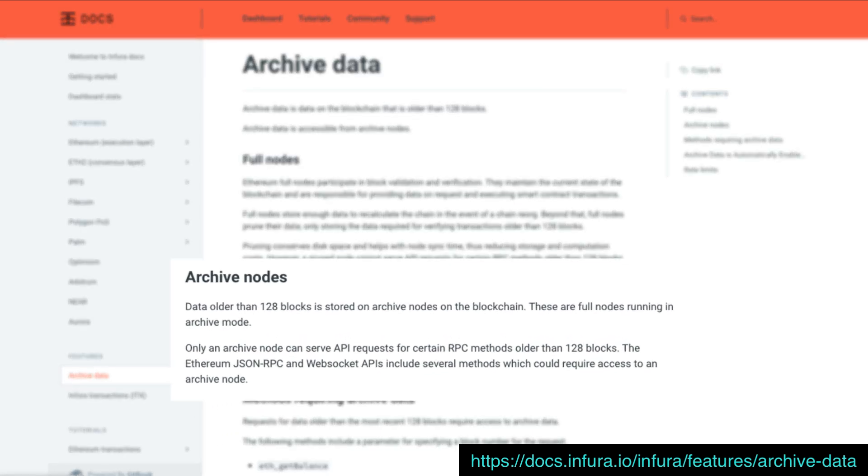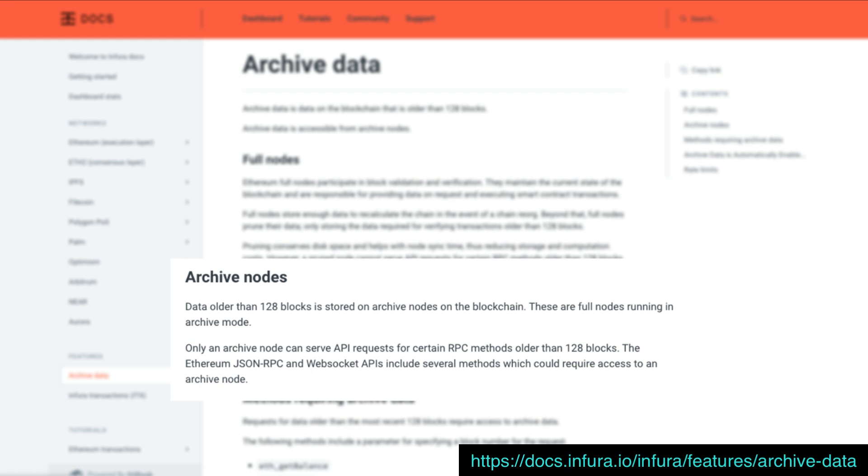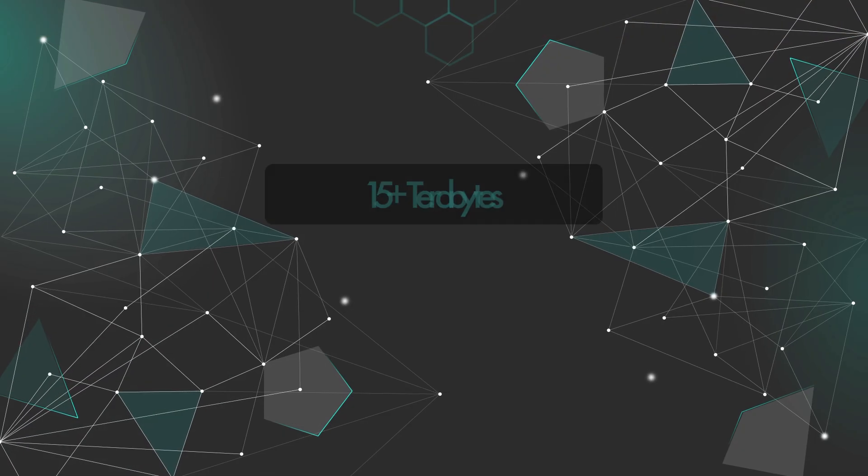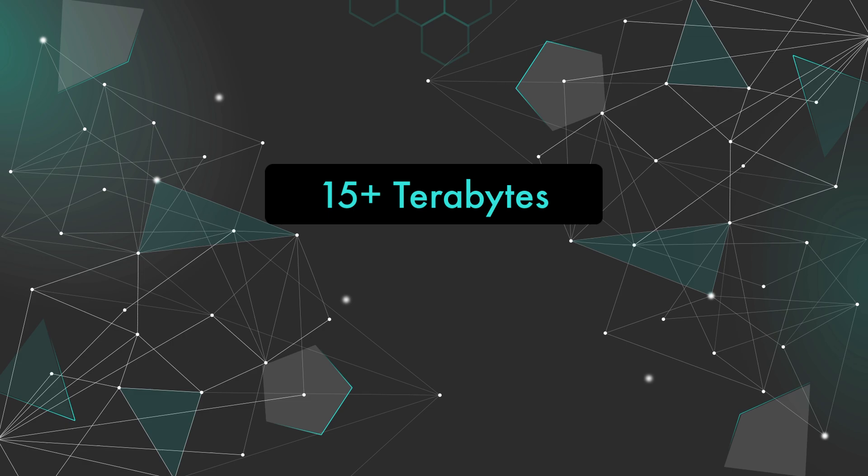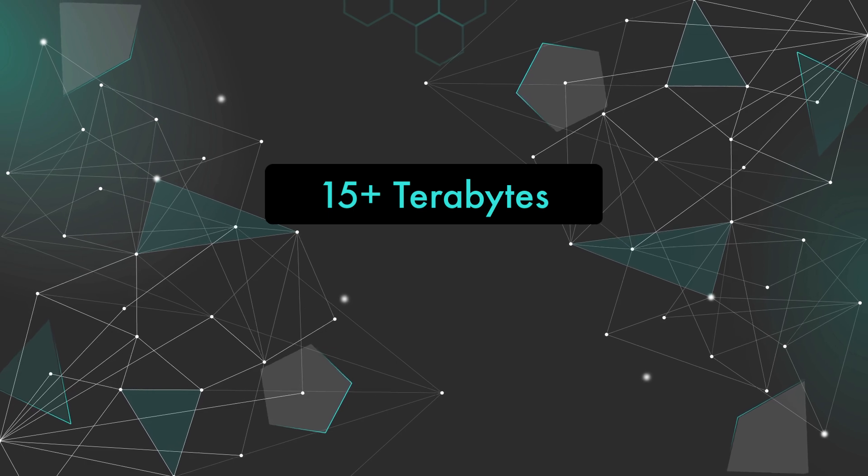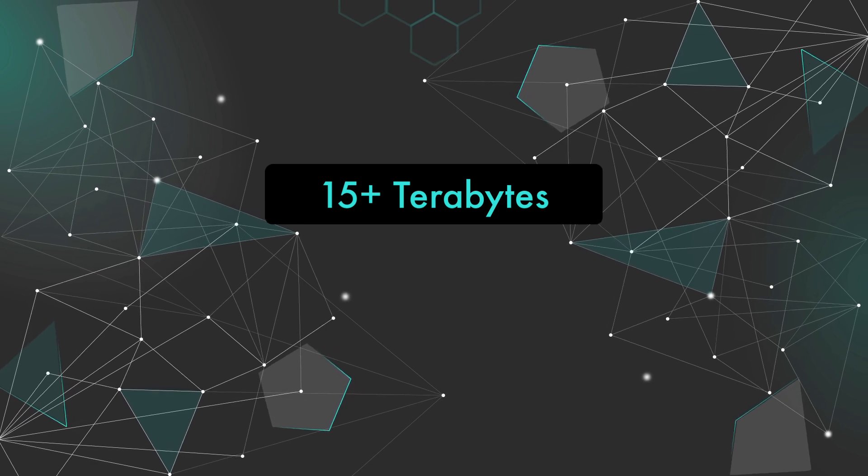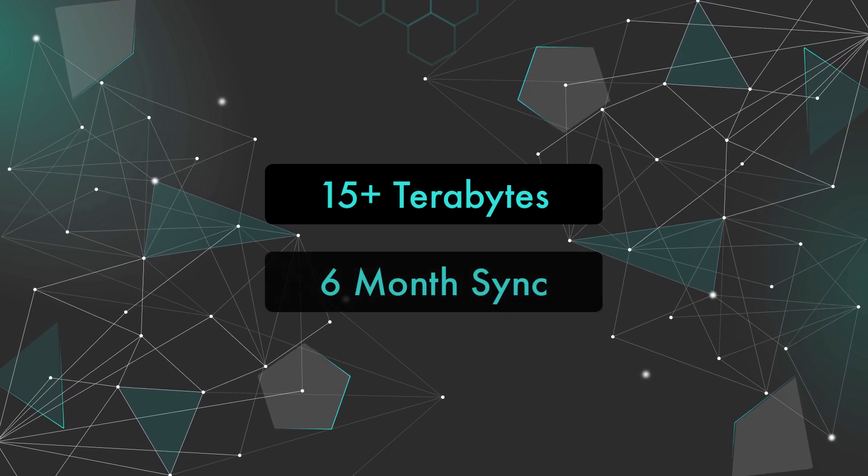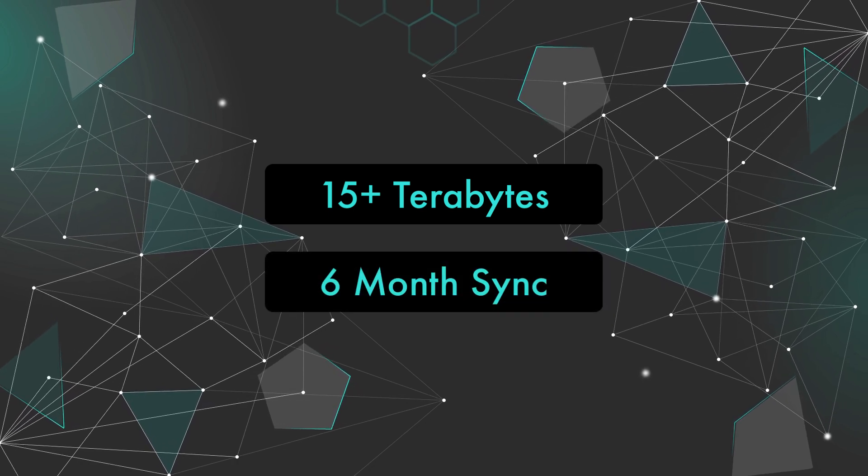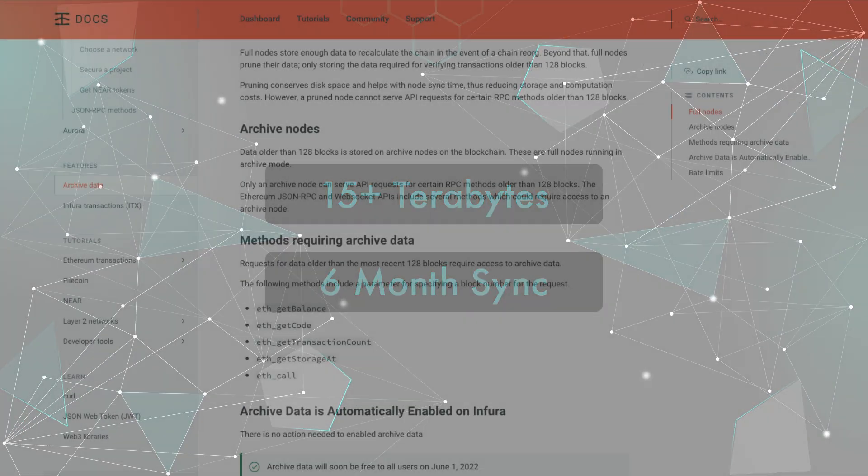Archive nodes store terabytes of historic data which allows us to query anything we want from any point in time. I've recently read that an Ethereum archive node can be over 15 terabytes in size and take around 6 months to fully sync.